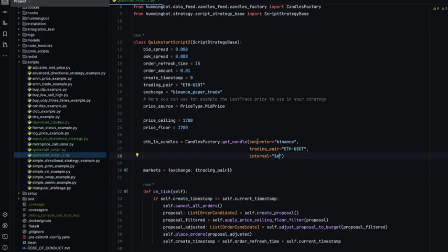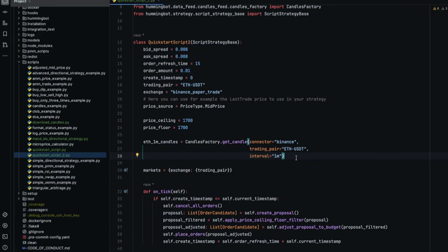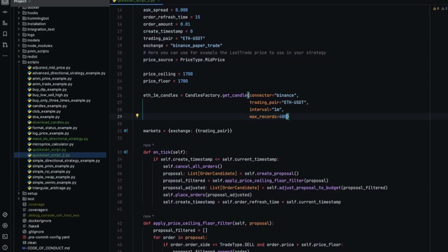The two connectors that are available right now are Binance Spot and Binance Perpetuals, but soon we are going to add more sources. The candles component is a mix between web sockets and rest. It's getting the most updated candles via web socket and collecting the historical candles that you need via rest. By default this component is collecting 500 candles, but you can specify the ones that you want with this parameter. Suppose that we want only 400, we can define it like that.